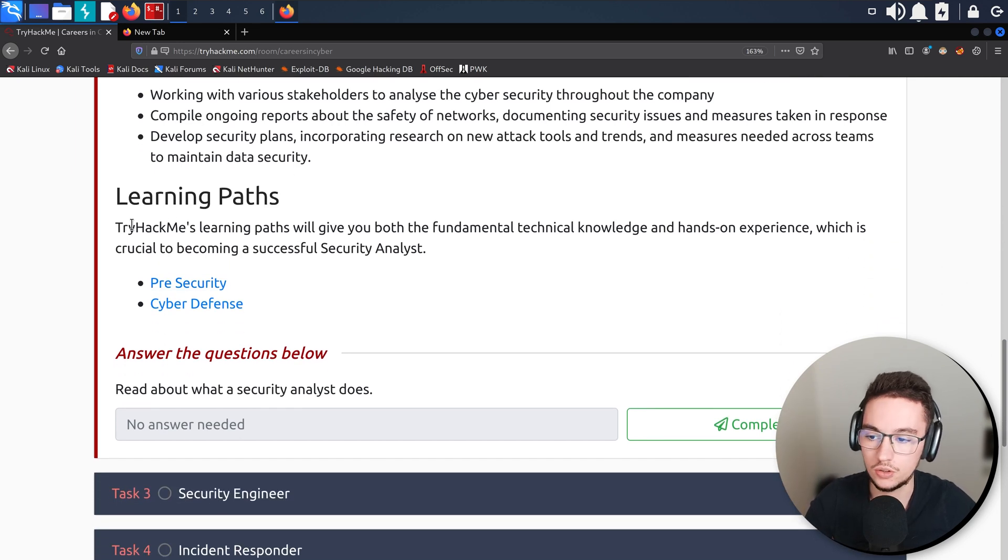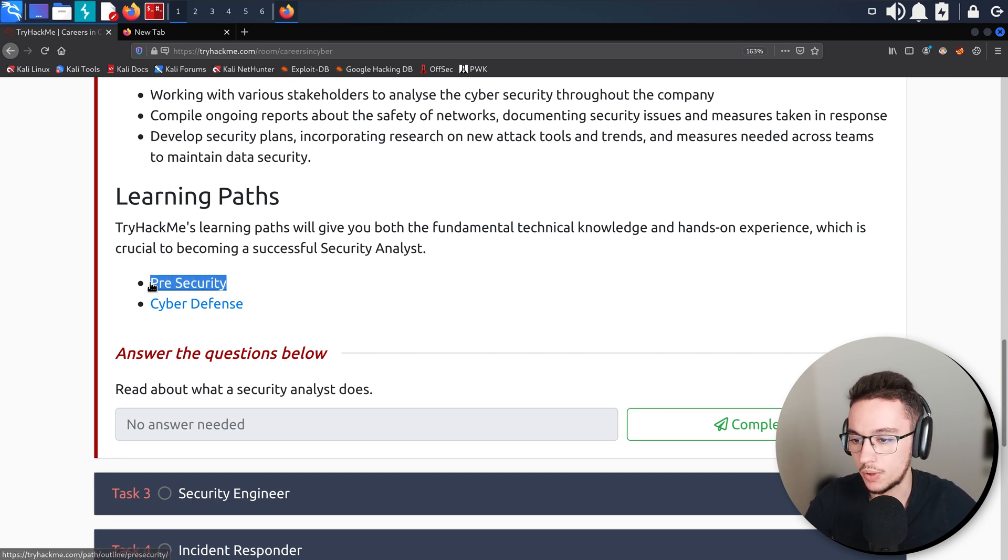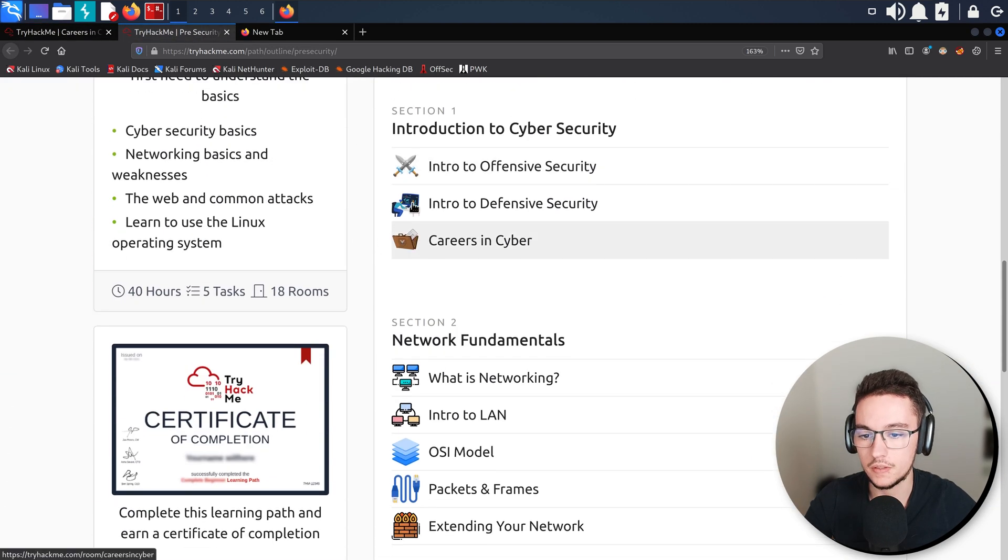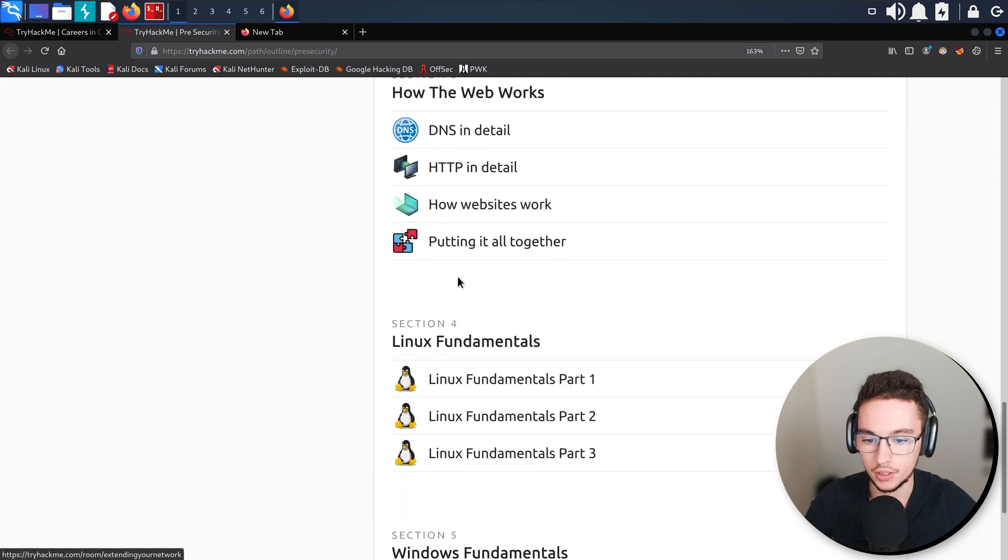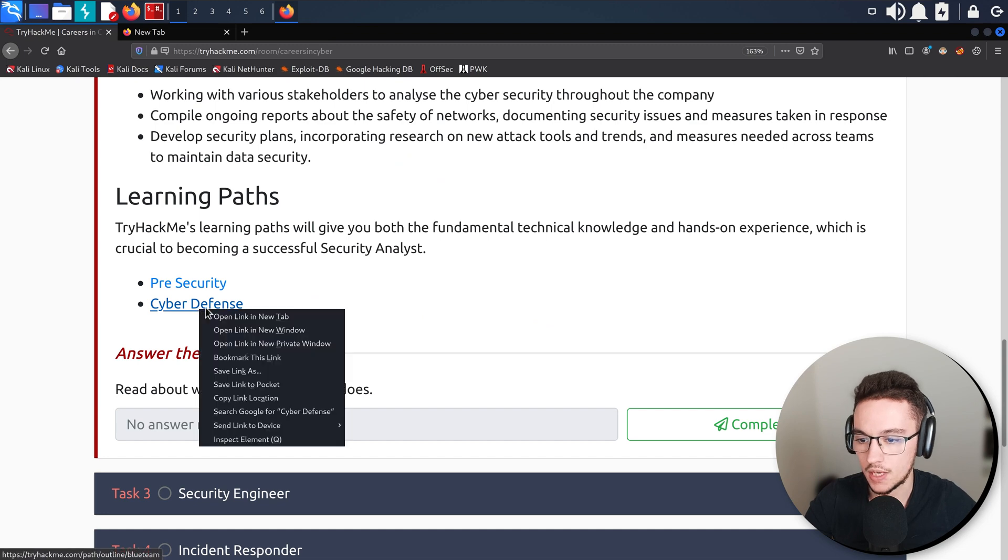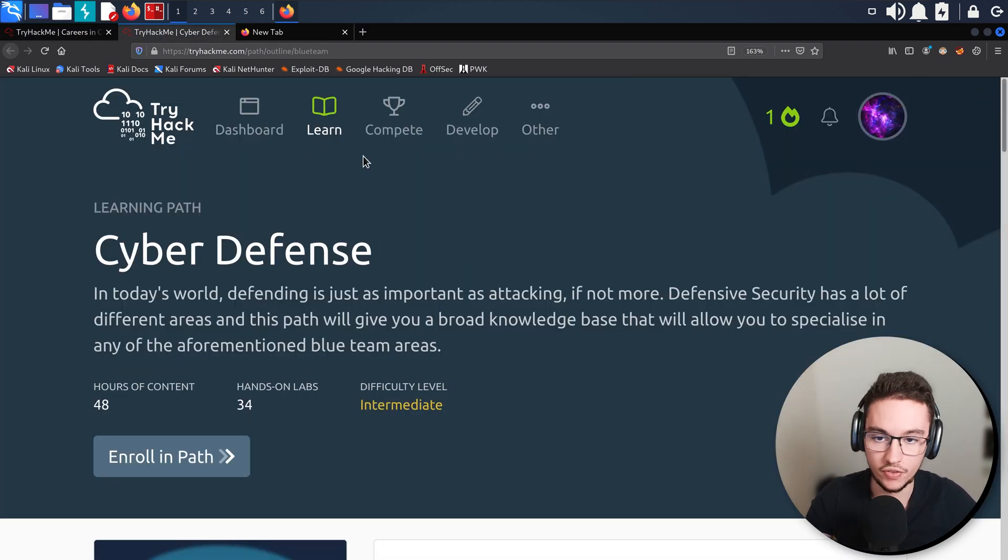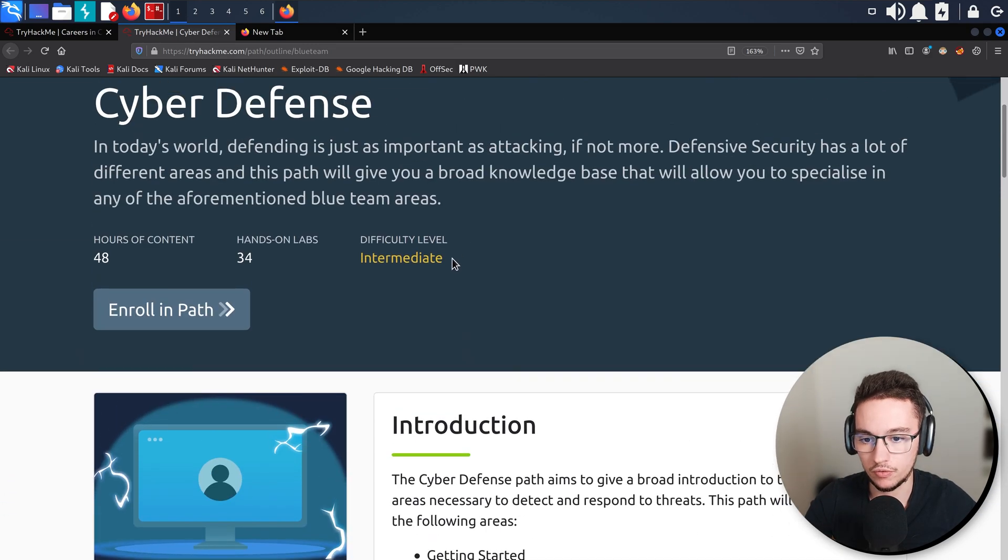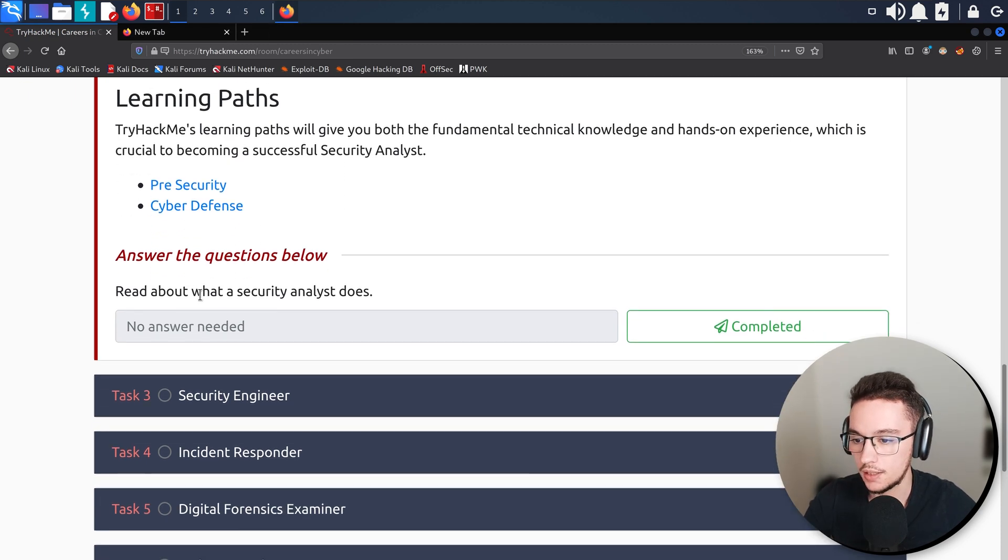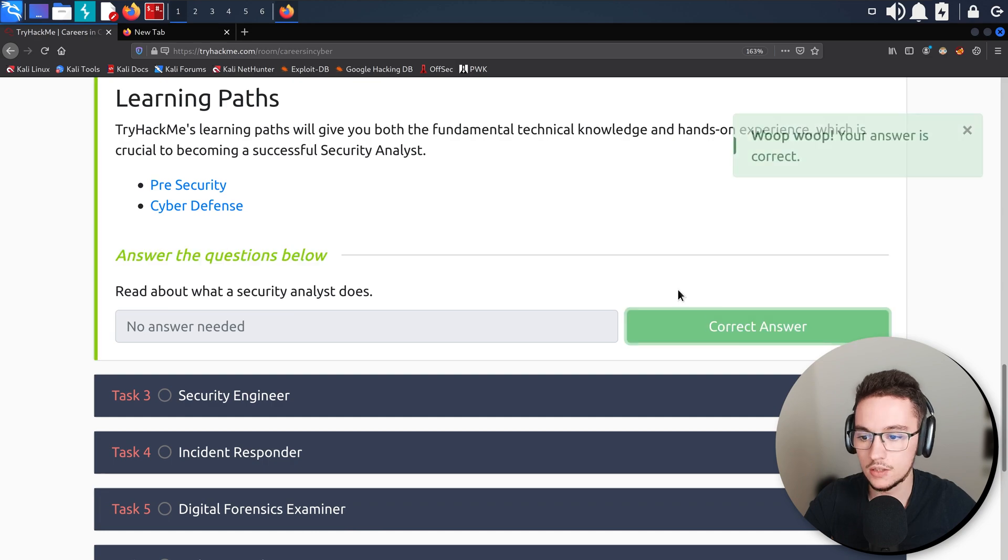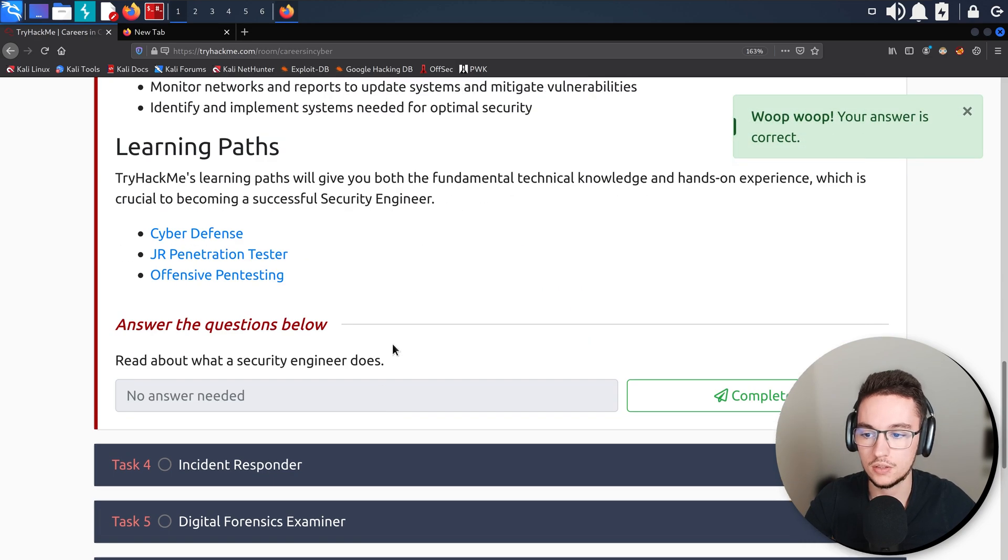Here are the learning paths that TryHackMe is recommending you to do if you're interested in becoming a security analyst. You have the Pre Security one, and then you also have Cyber Defense because security analyst is usually working on the defensive side of things, on the blue team. This path would be for more of an intermediate level, so make sure you do the Pre Security first.